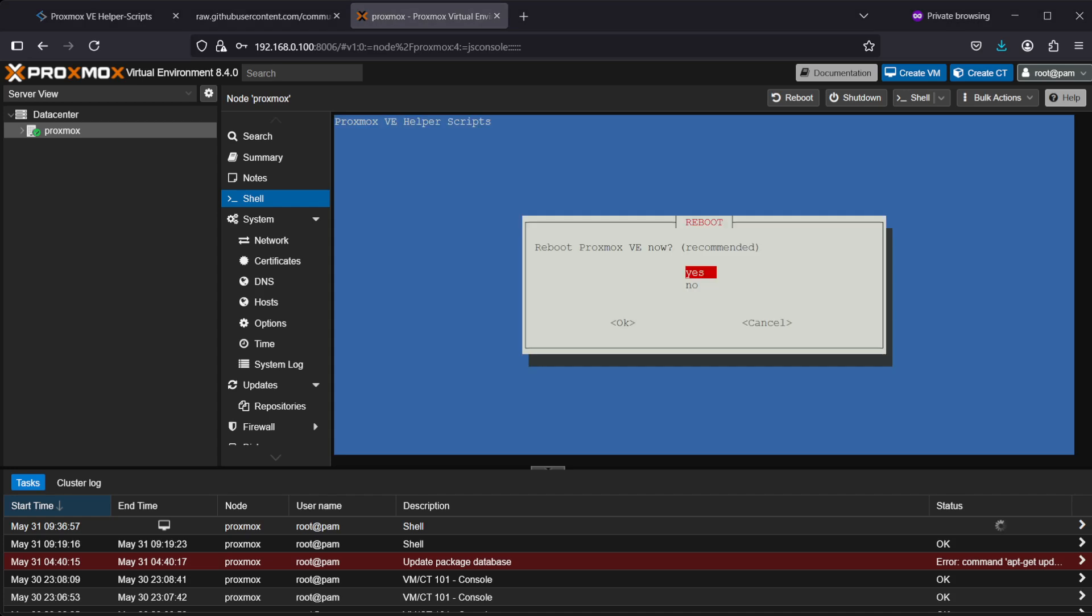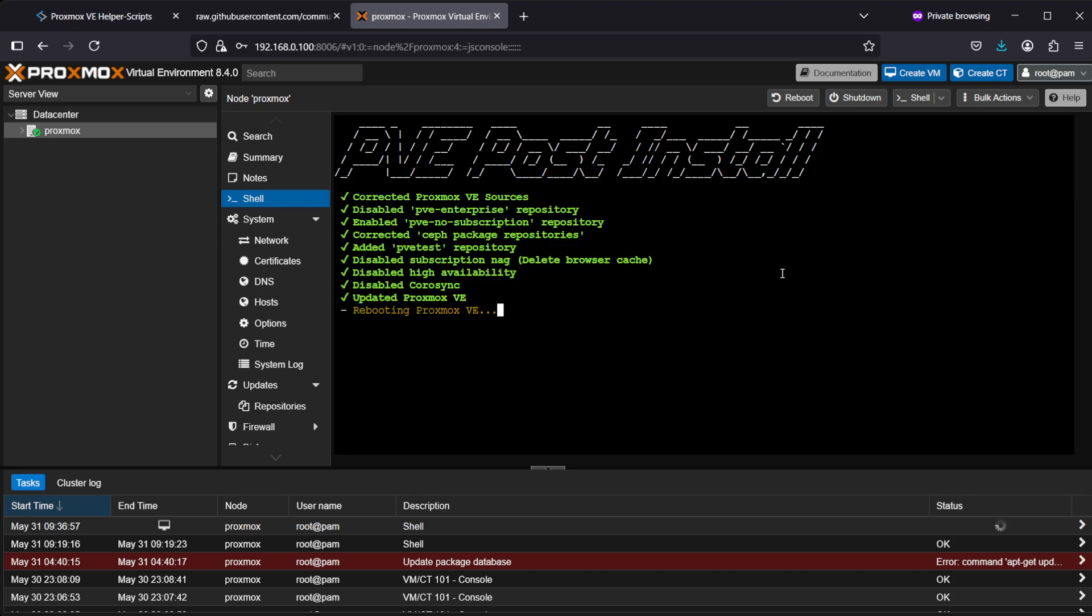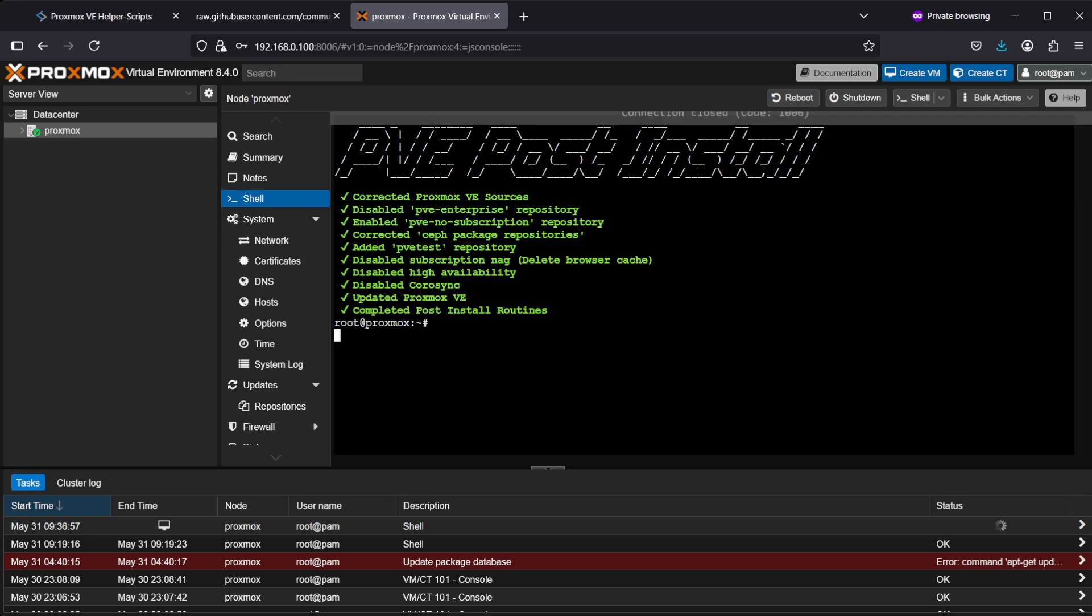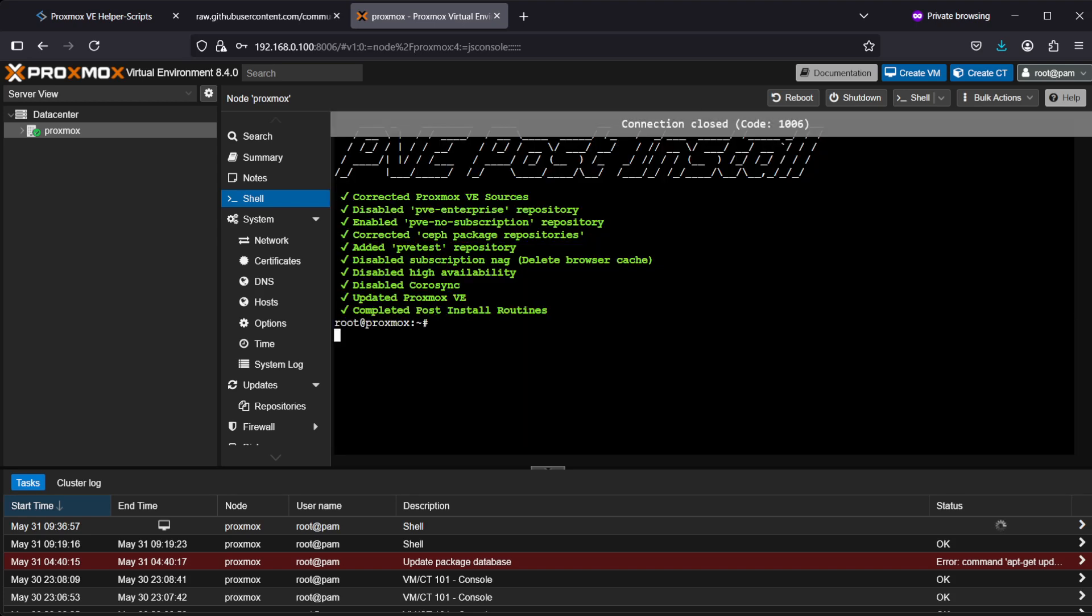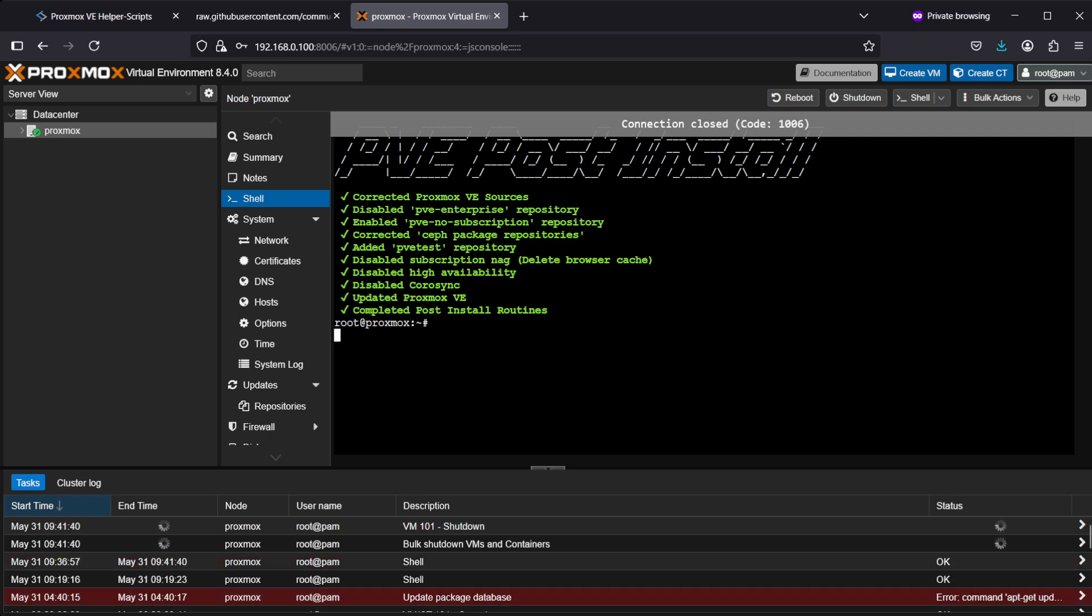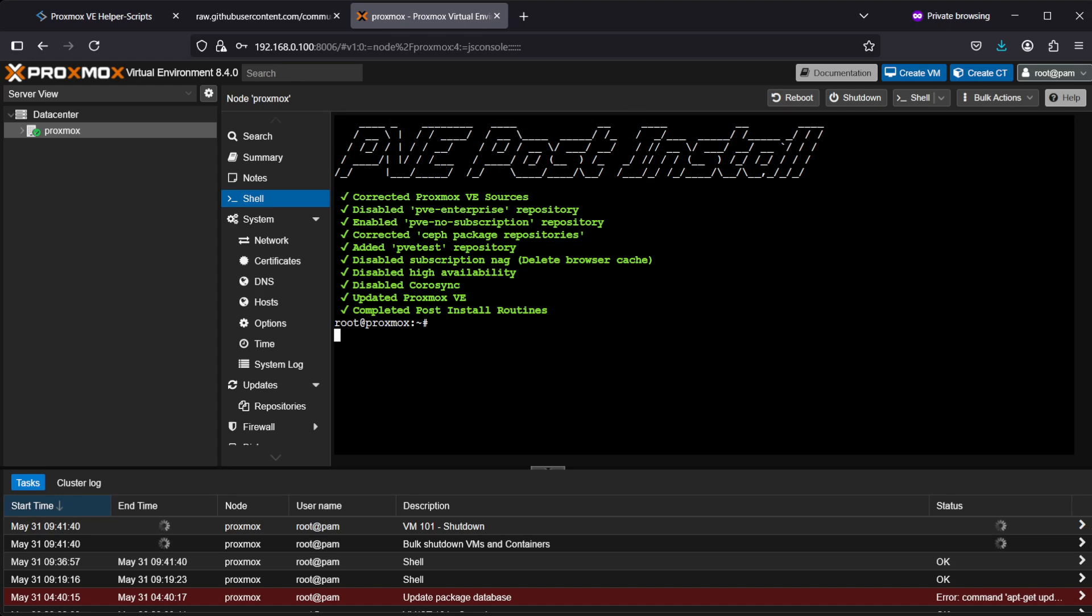It's asking if I want to reboot Proxmox, and I will. Rebooting Proxmox, and the updates are done. I hope this video was helpful for you. Thanks for watching.